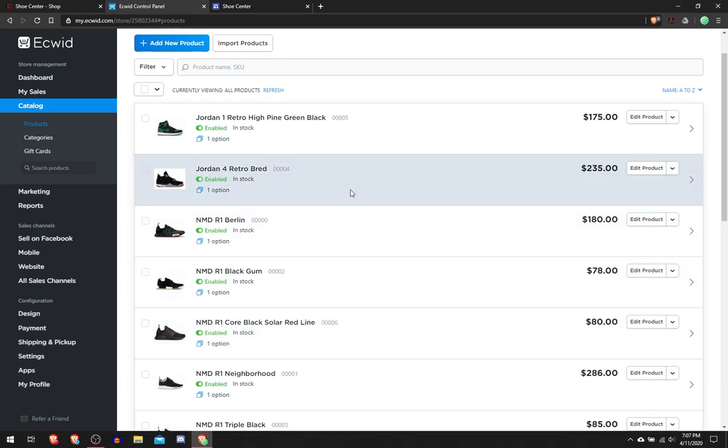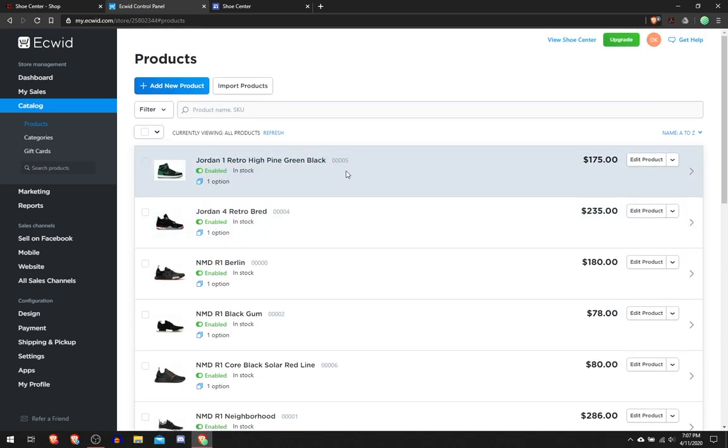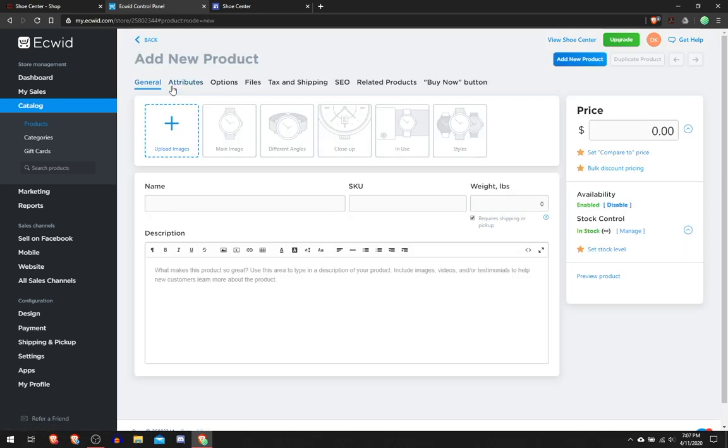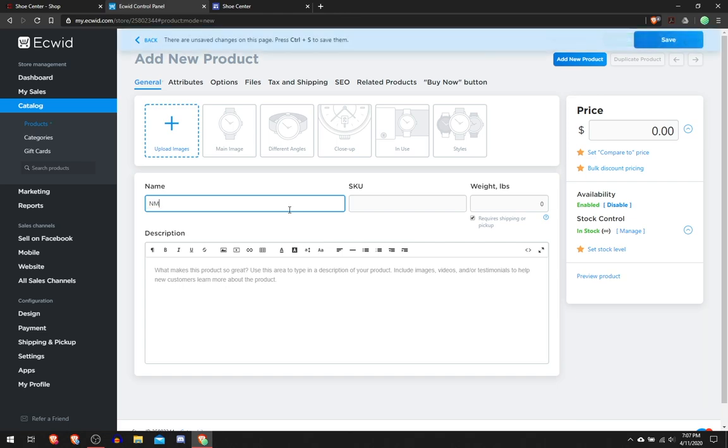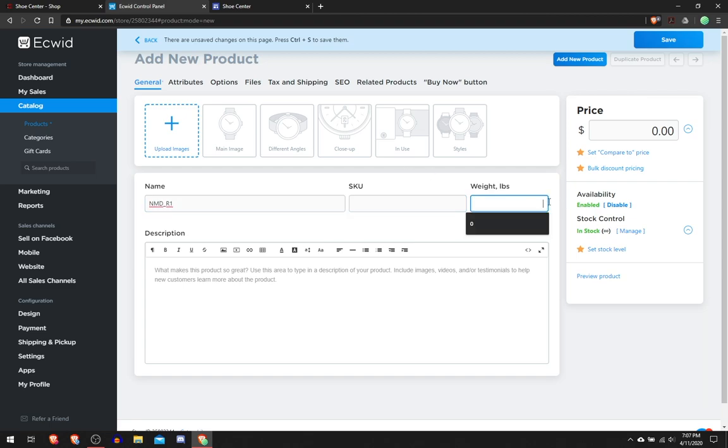What you want to do is click Add New Product. Here you can upload any images of your product that you're selling. Here you select the name, I'm going to select NMD R1. You can add the SKU number and the weight for shipping. This is used for determining the shipping prices or whatever.